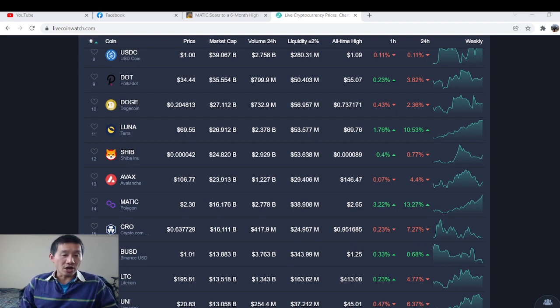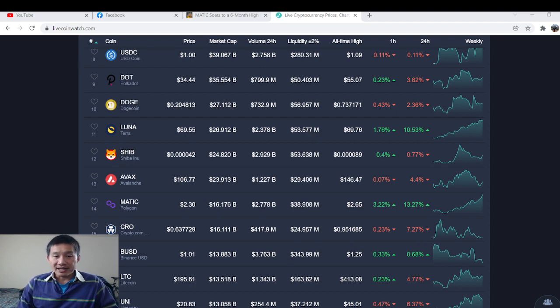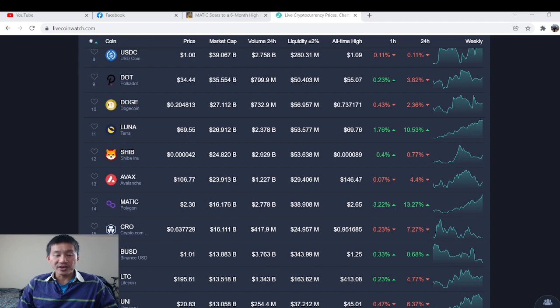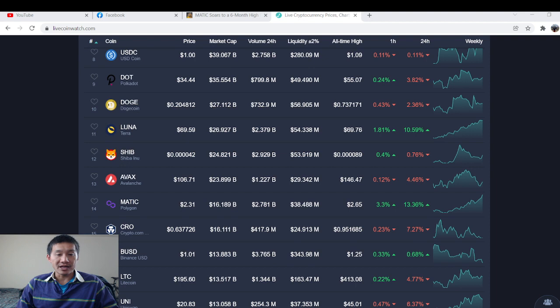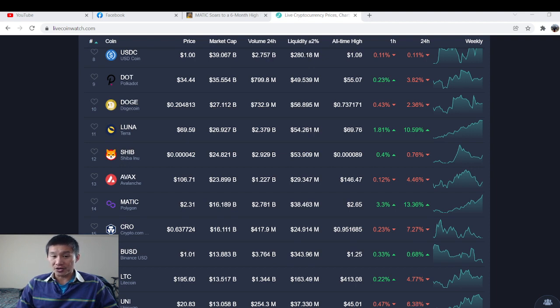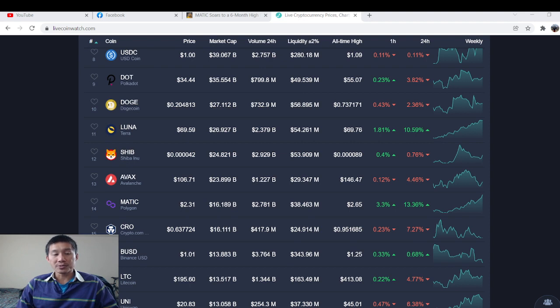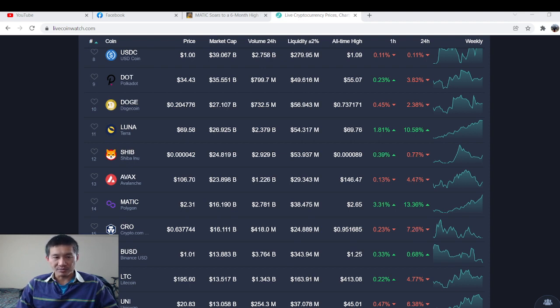It was said in an earlier article that Optimism and Arbitrum can reduce Ethereum fees by 3 to 8x, but ZK roll-ups could possibly reduce it by 100x. Since Ethereum fees are north of $100 right now for more complex transactions, ZK roll-ups could reduce it to $1, which is a lot more palatable than reducing it to $20.